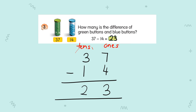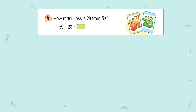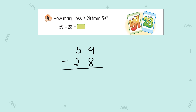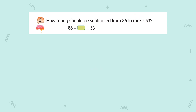Your answer is 23. Question number four: 59 minus 28. Do in common form also. 59 minus 28. Start counting from behind — 9 minus 8 equals 1. 5 minus 2 equals 3. So your answer is 31.